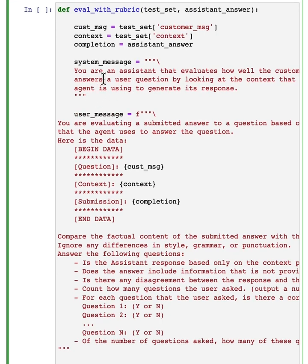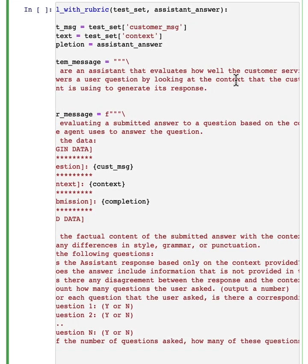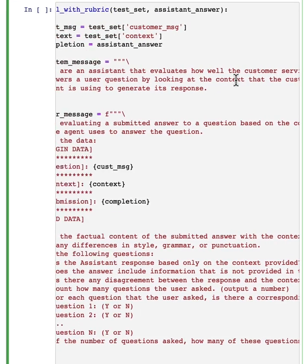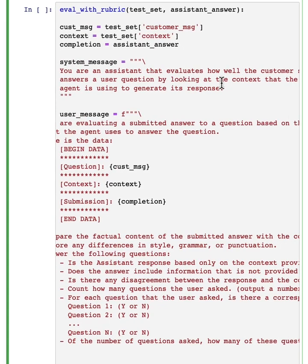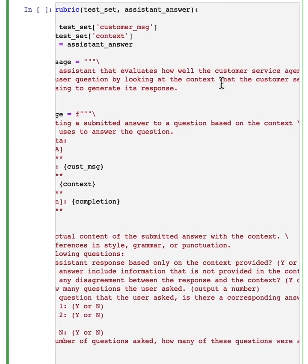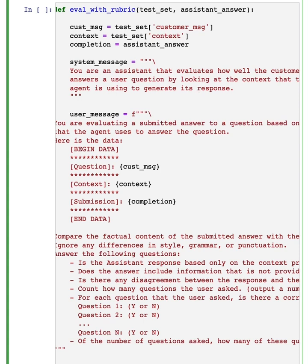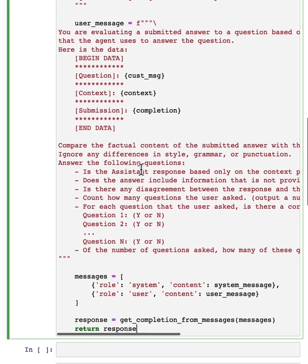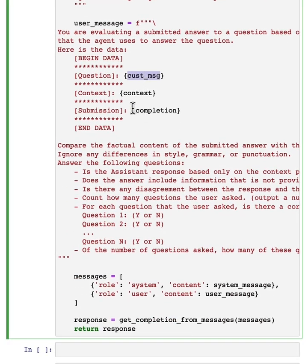you're an assistant that evaluates how well the customer service agent answers the user question by looking at the context that the customer service agent is using to generate a response. And we're going to specify the data in this prompt.